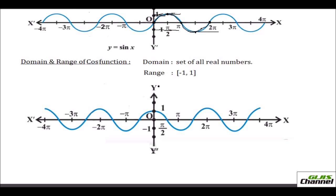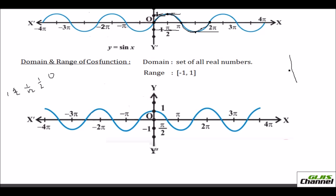Now let's look at the domain and range of the cosine function. The domain is again all real numbers since we plot angles on the x-axis. The cosine values at 0°, 30°, 45°, 60°, 90° are 1, √3/2, 1/√2, 1/2, and 0 respectively — so cosine starts at 1 and decreases to 0 at π/2.